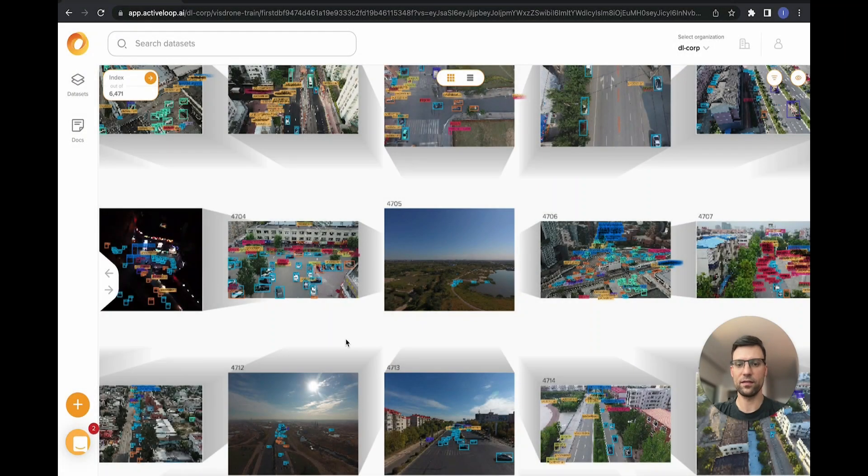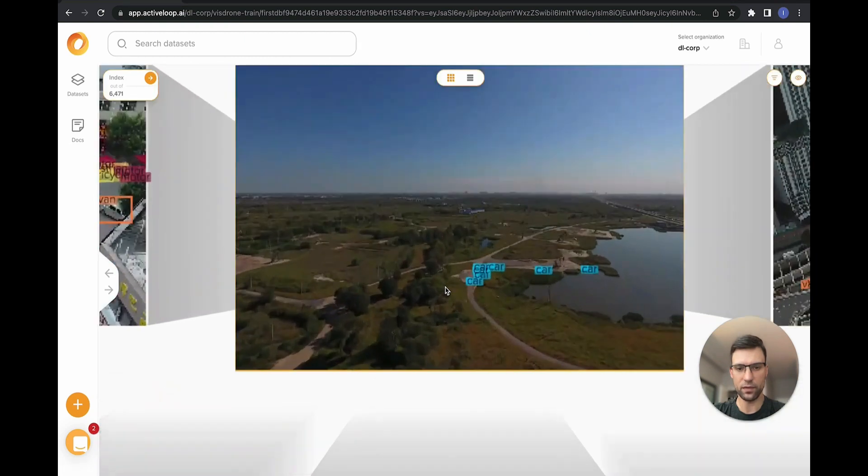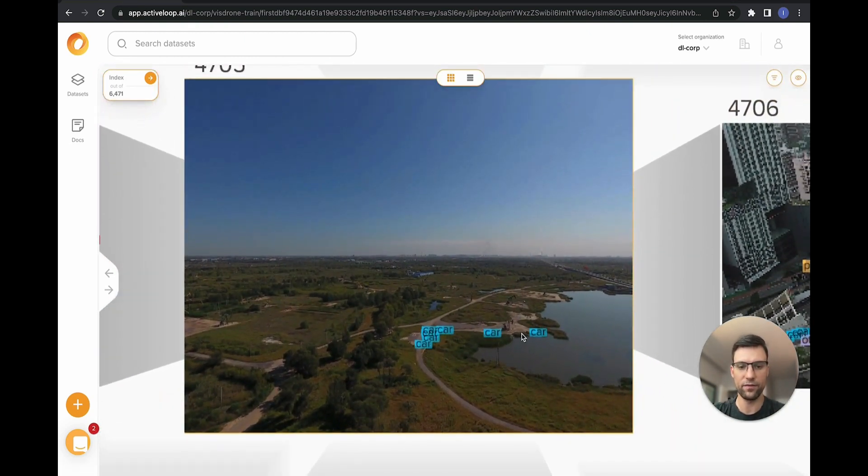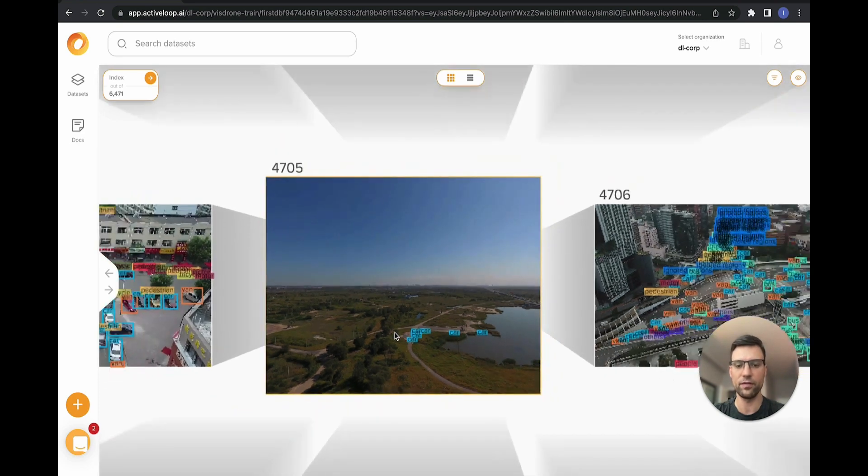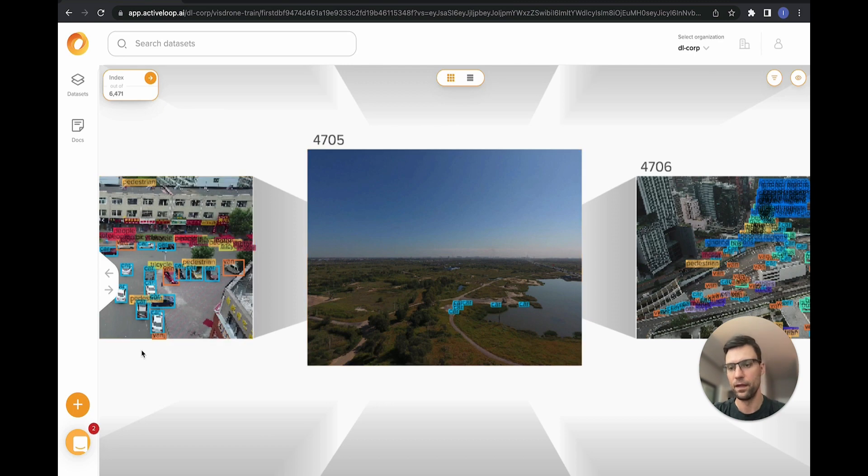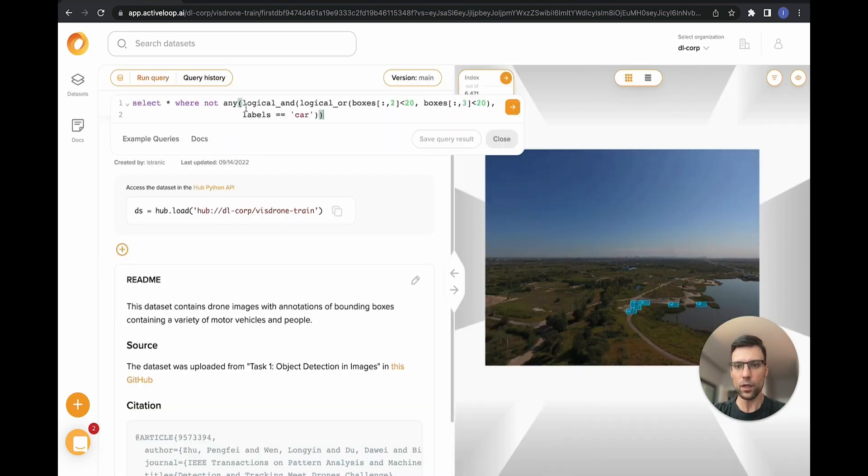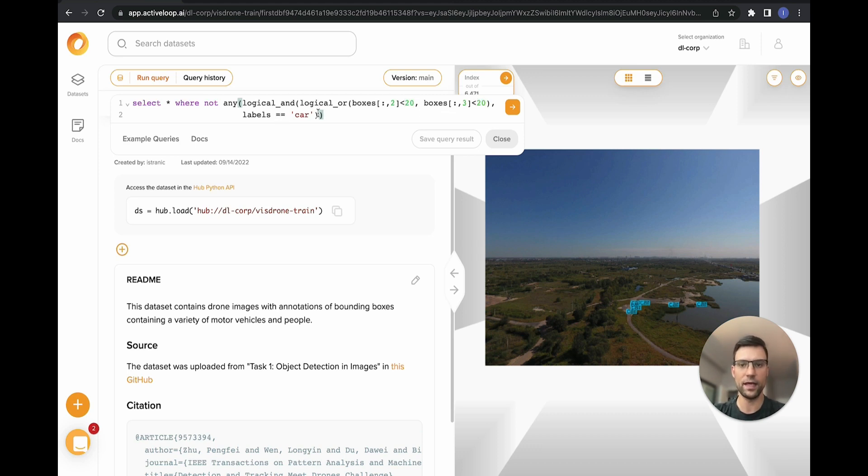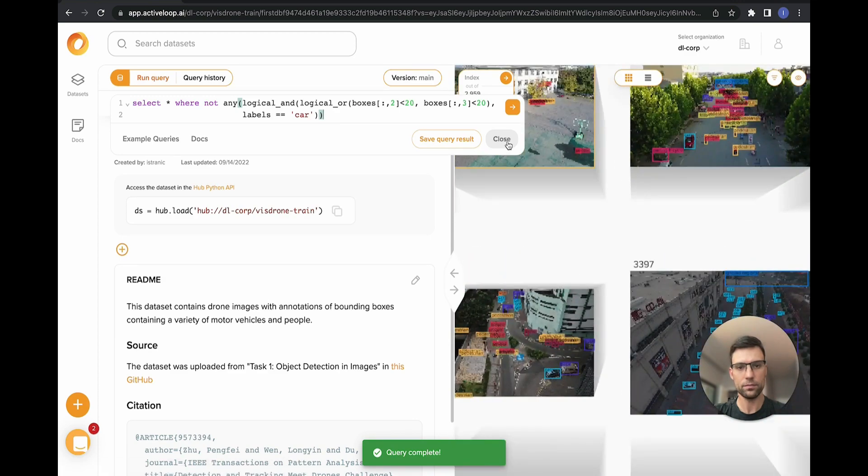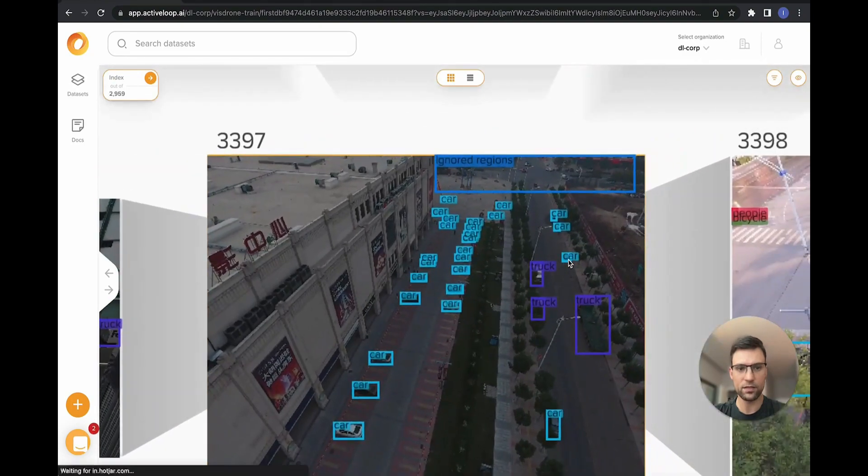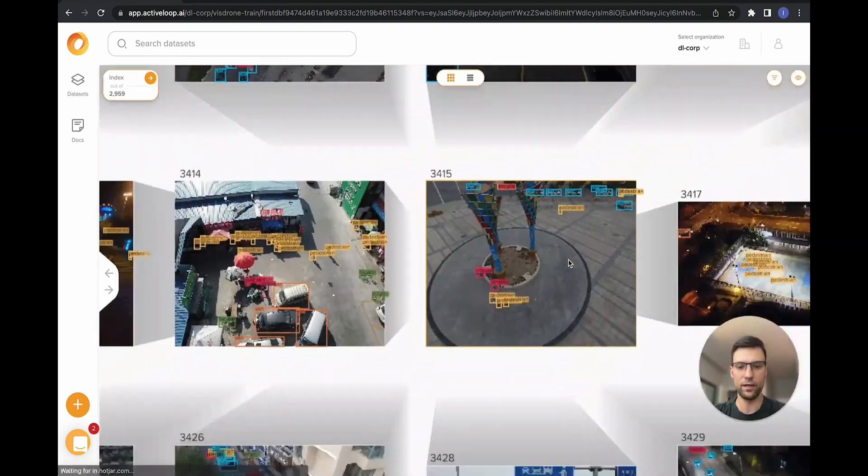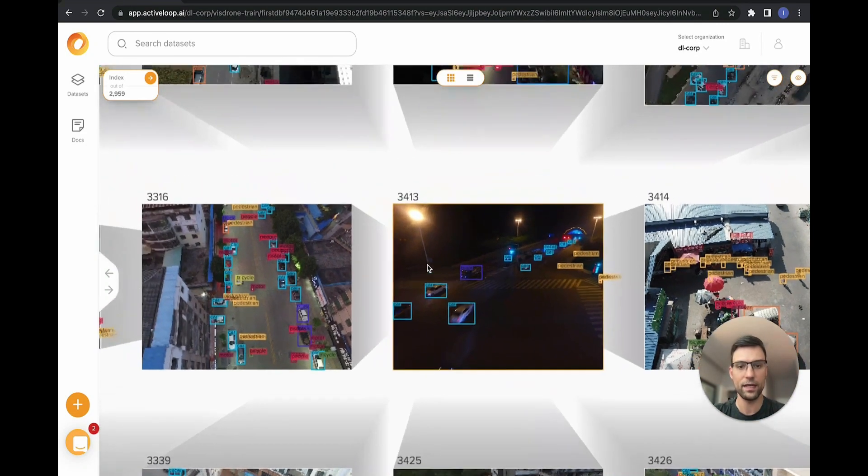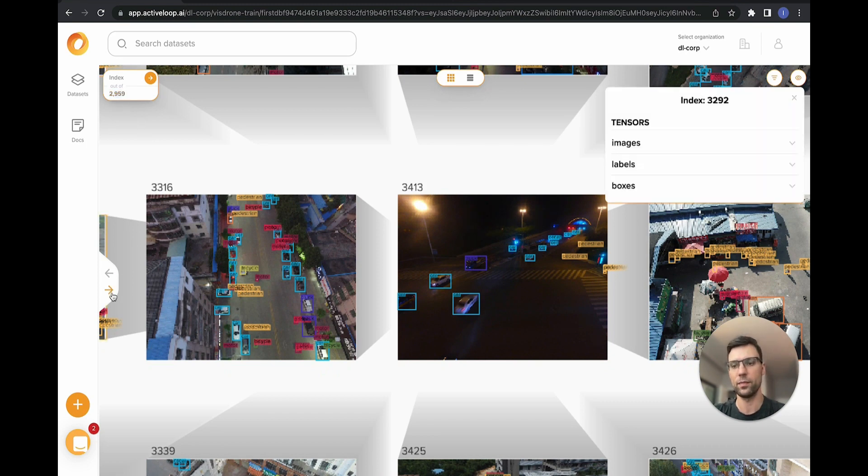Here we are visualizing the VisDrone training dataset in the ActiveLoop UI. We see this dataset has about six and a half thousand samples. Unfortunately, a lot of the samples look like the one here, where the annotations of the objects are extremely tiny. These cars are really far in the distance, and this is something that's not very relevant for our application. It's also extremely hard for object detection models to be trained on this type of data. So let's filter it out. In this query engine, we can use our SQL style query language combined with NumPy style logic to filter out all the images that contain any objects of label car that have either the width or the height less than 20. We see that there are still certain cases where the cars are fairly small, but the problem is not nearly as pronounced as it was before. Now we have about 3,000 samples that met the query condition. About half of the data has been eliminated.